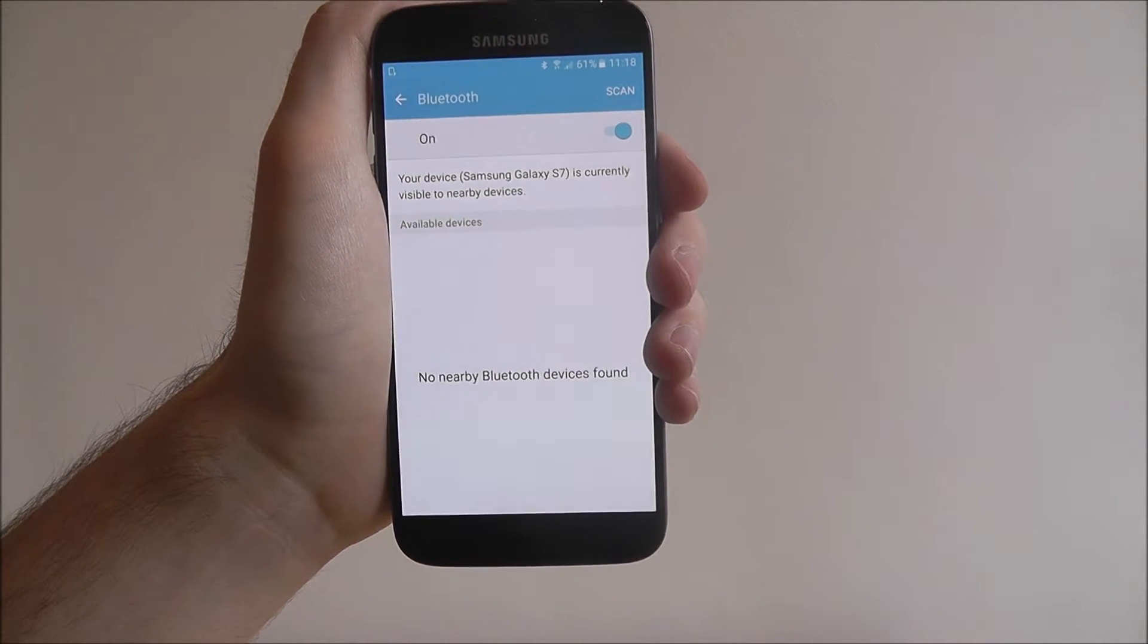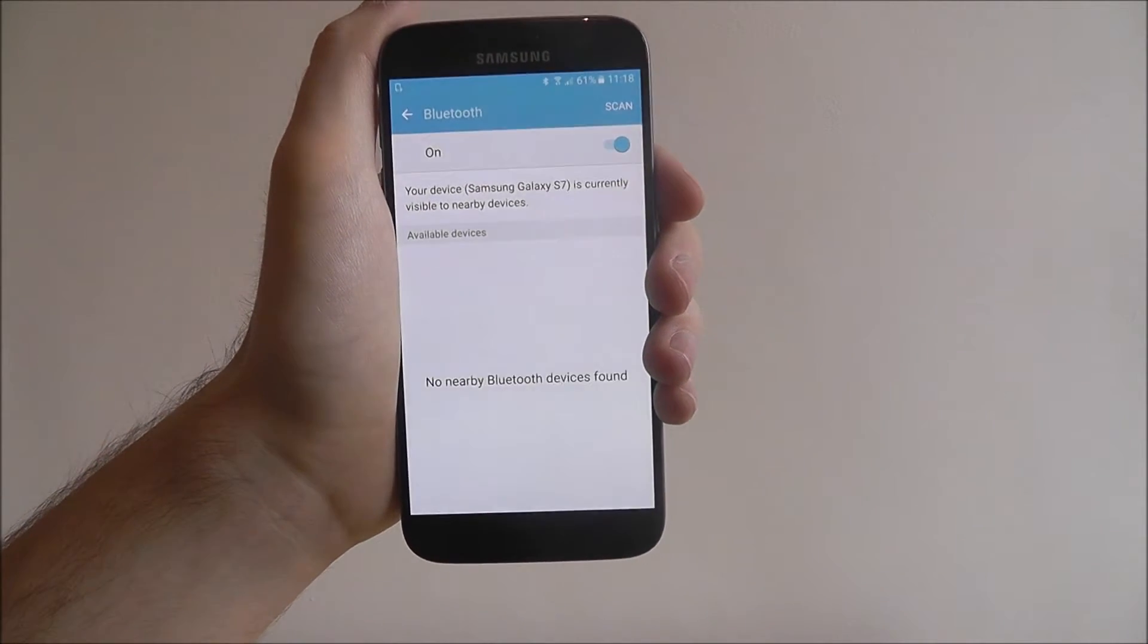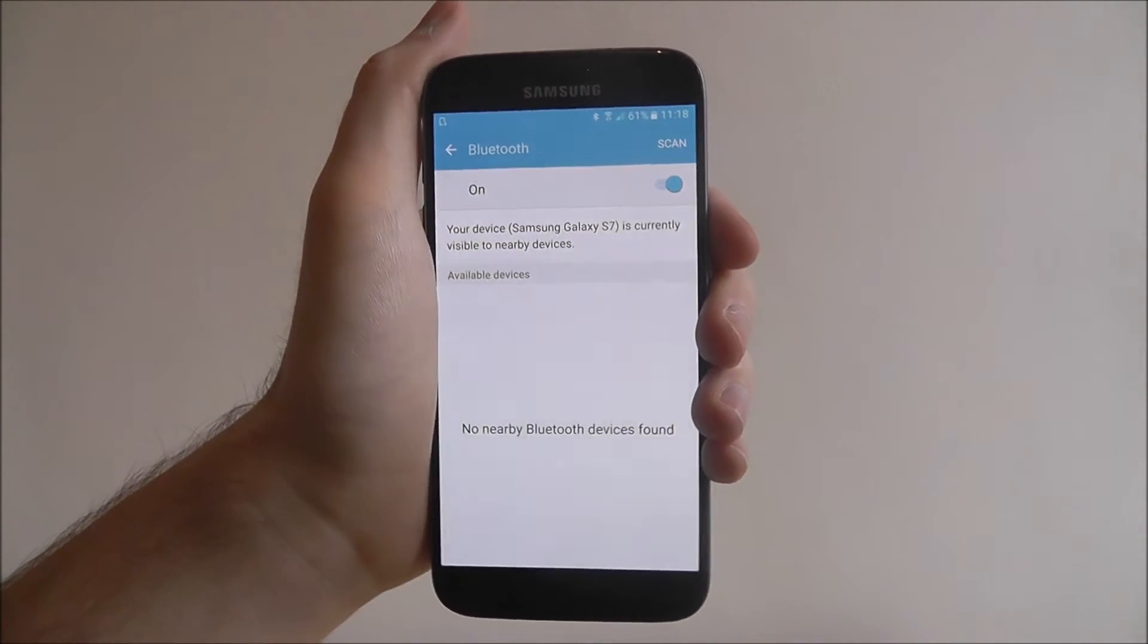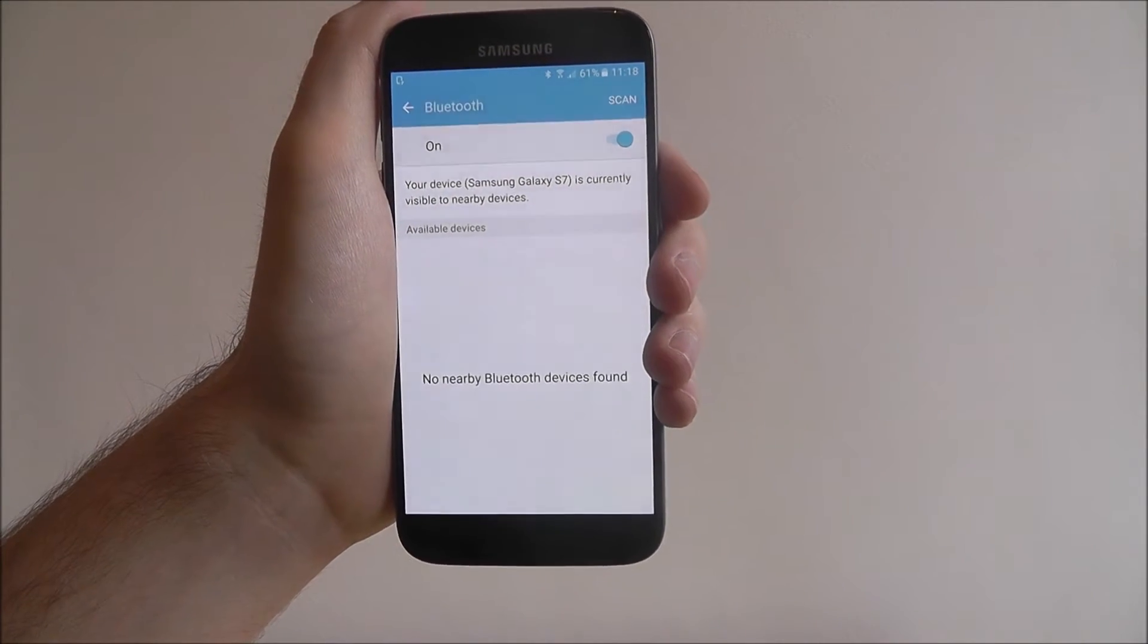I'm probably not going to have anything near me at the moment, just because I'm recording videos in a secluded place, so I won't have any other Bluetooth devices.